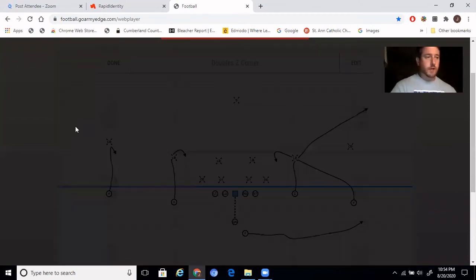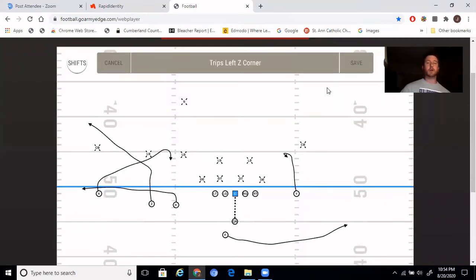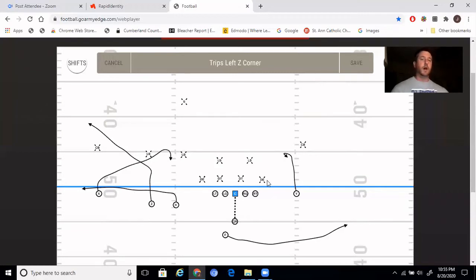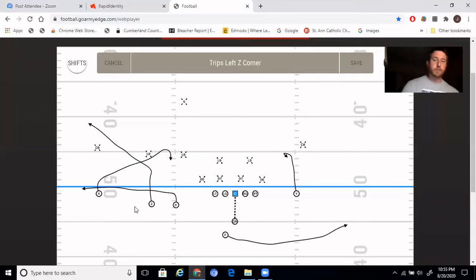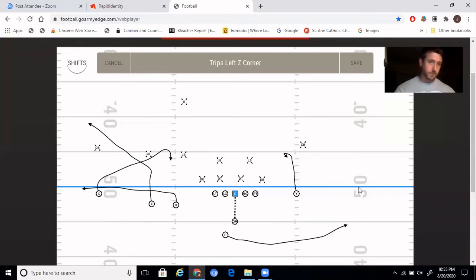So that is out of doubles. I will show you what it looks like out of trips. In our trips formation, the Z receiver — since he is that middle receiver whether we are in trips left or trips right — will always run the corner route. So the middle receiver always runs the corner route. The outside receiver is always going to run the snag, and the rules stay the same as doubles.